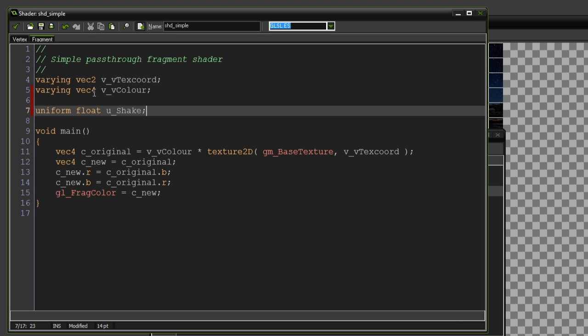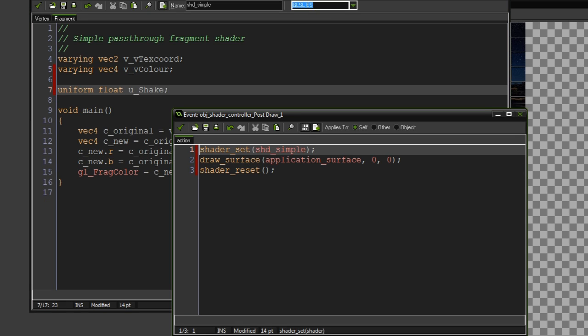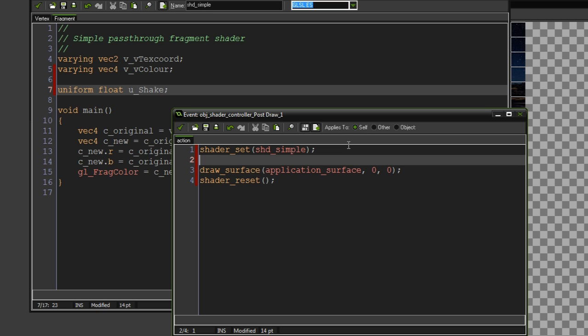So generally, you'll be working with floats and vector 2s, 3s and 4s, which are made up of multiple floats. So in the post draw event, we can come under the shader set, we need to create a variable. I'll call it shader params for shader parameters. That's what it says in the game maker manual.